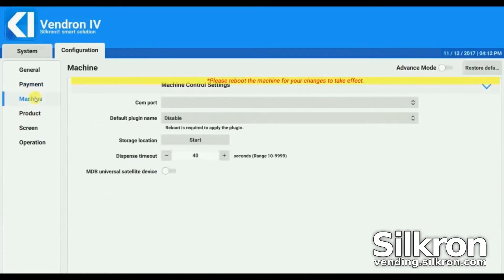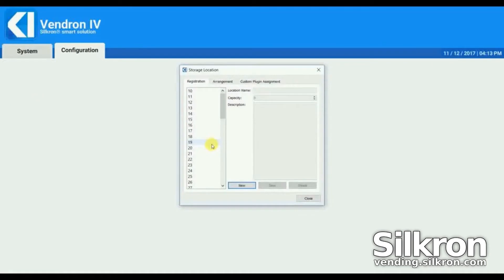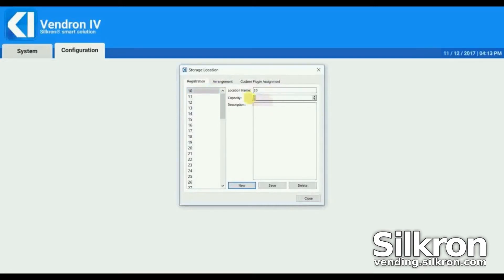Go to Machine Settings. Make sure the COM port and your machine control plugin are connected correctly. Click Storage Location to change the capacity of a storage location if desired. Select the storage location you want to modify, then change the capacity of the selected storage location.